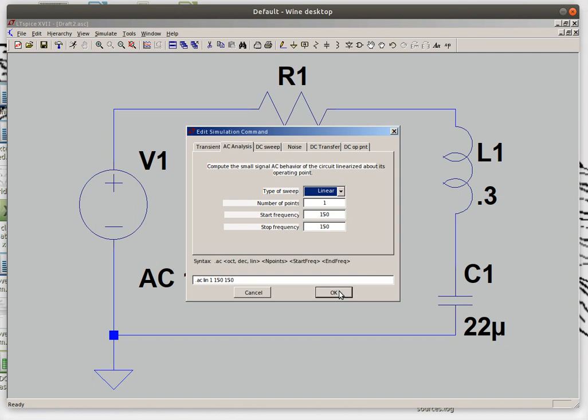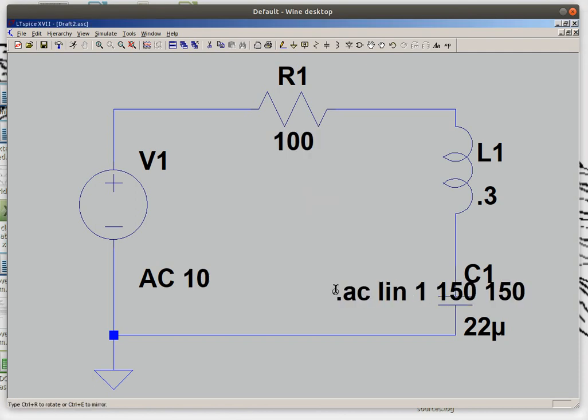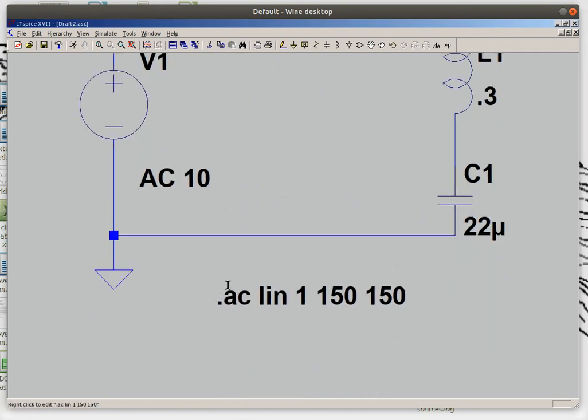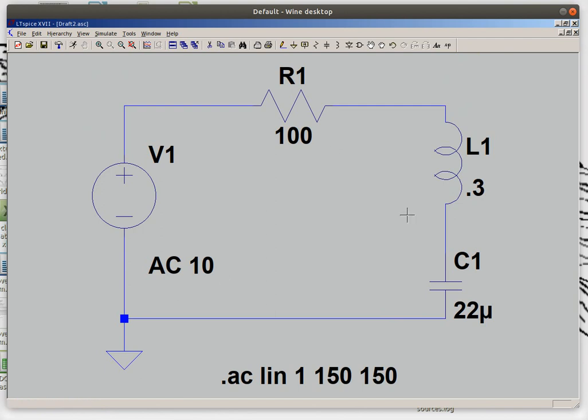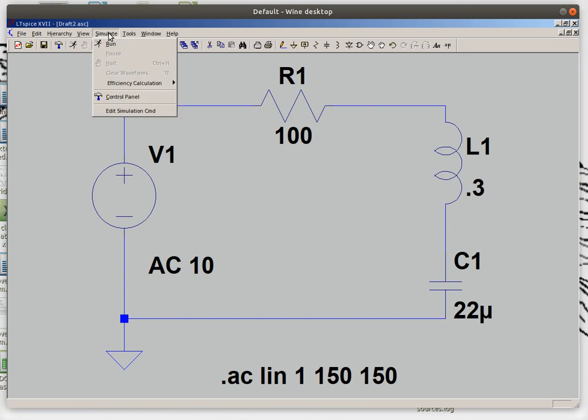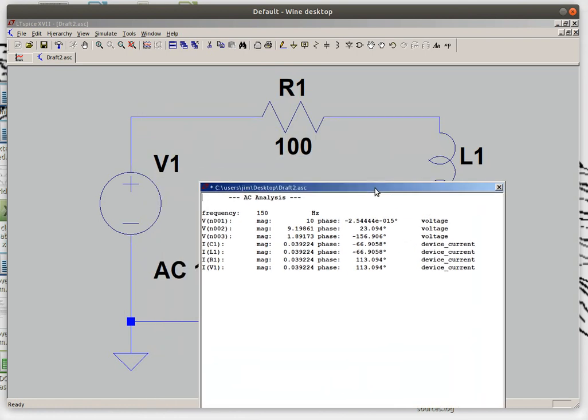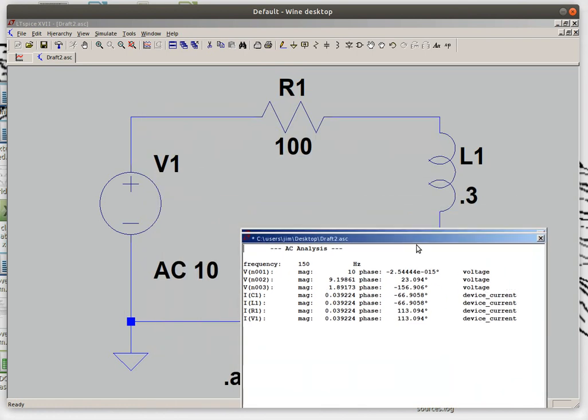Start frequency and stop frequency is the same so I'm gonna click OK and put that analysis card in my circuit. And that's what it looks like and now I can simulate it and what you see is I get different values.